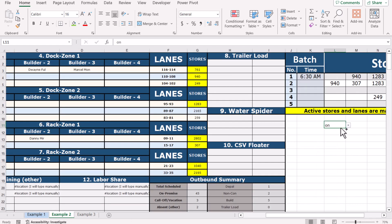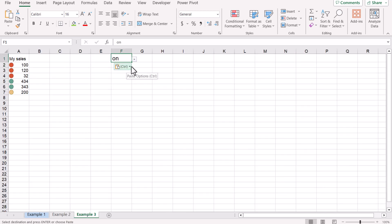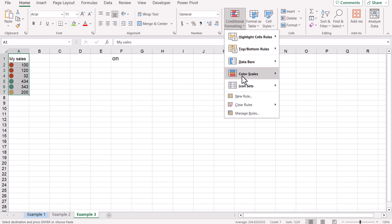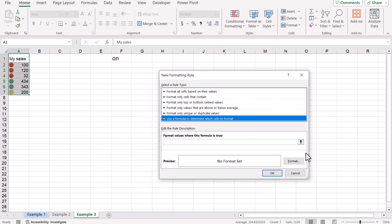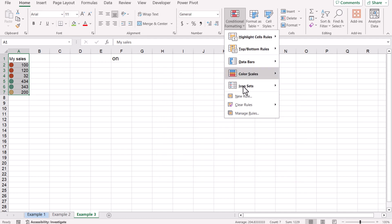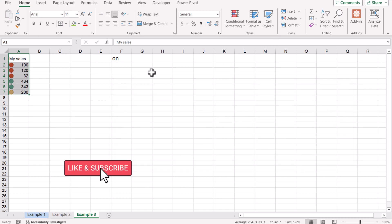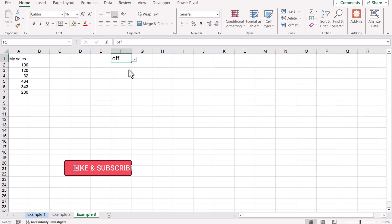In the third example, we can also apply on/off conditional formatting to an icon set dataset. Copy the dropdown and paste it somewhere on the sheet. Select all the data, go to Conditional Formatting, New Rule, use a formula to determine, click on Format, set the value where the formula is true: equal to the cell which has the dropdown, whenever this is equal to Off. Click OK, then go to Conditional Formatting, Manage Rules, enable Stop If True, and hit OK.